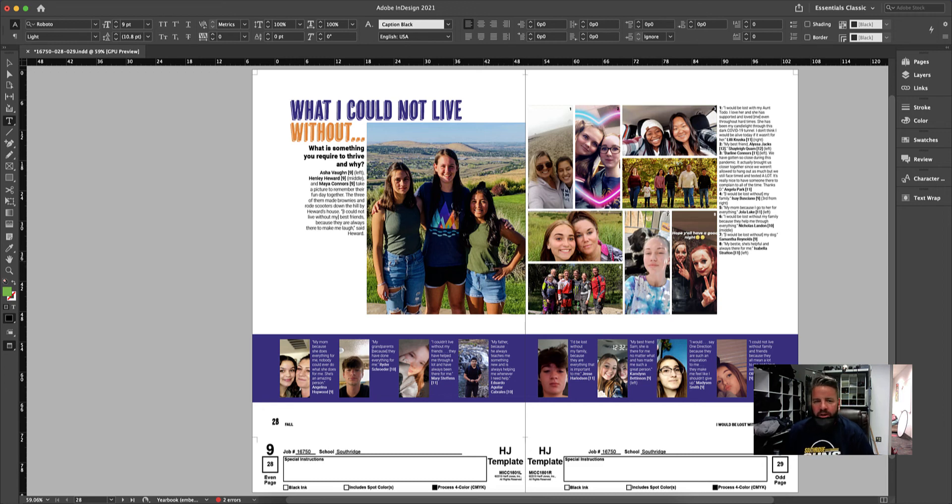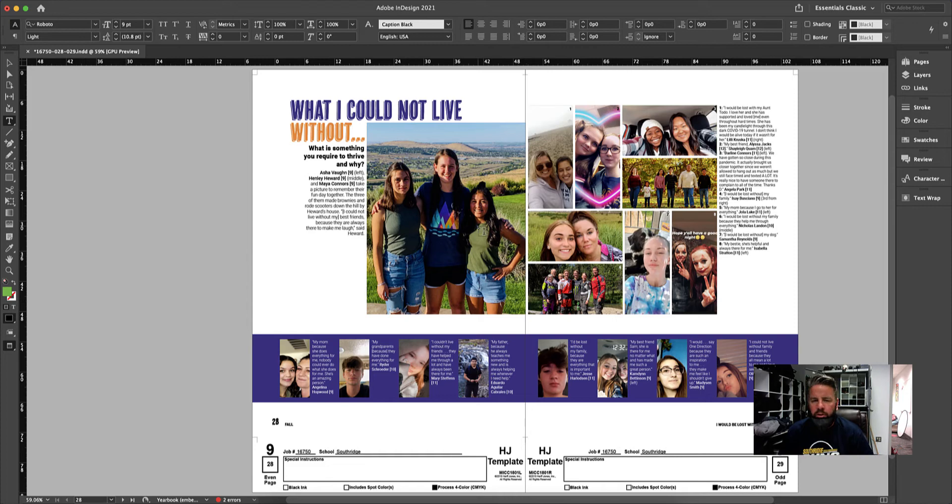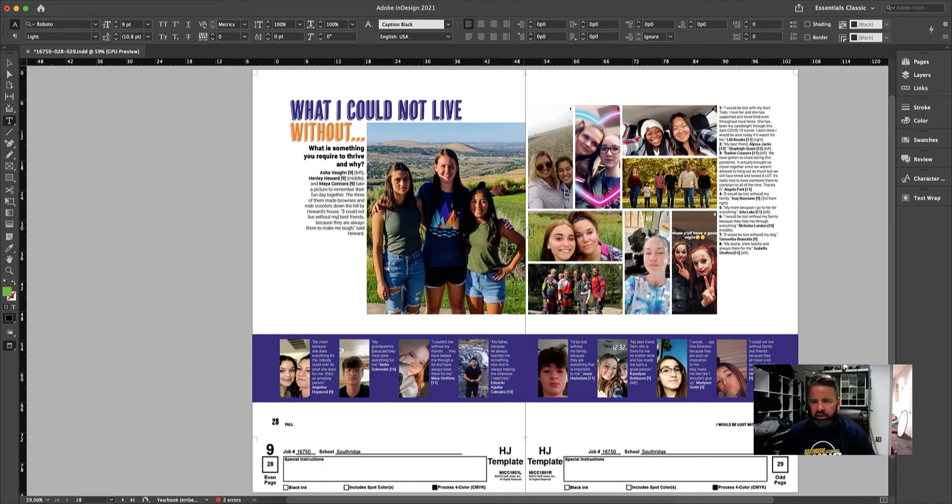Alright, check this out. This is one of my new favorite features in InDesign. Let's say I'm a student working on this page and I want to share it with an editor or an advisor and have them look at it and give me some feedback on some things I need to fix.